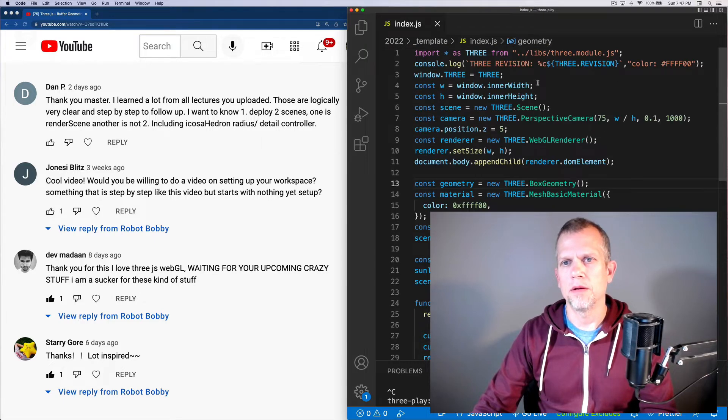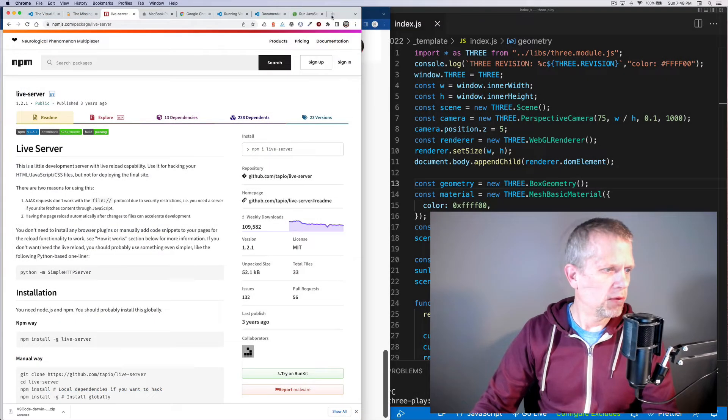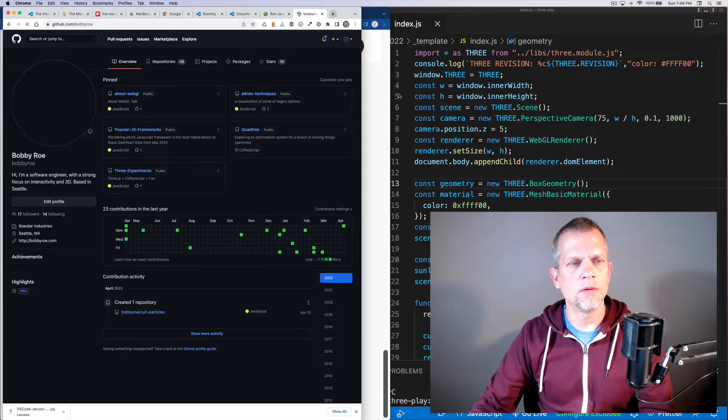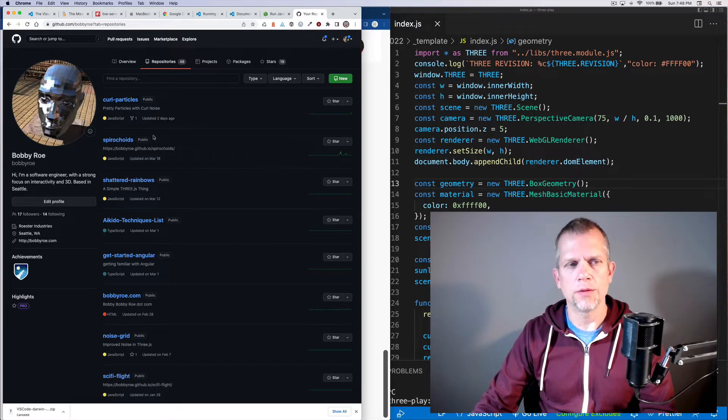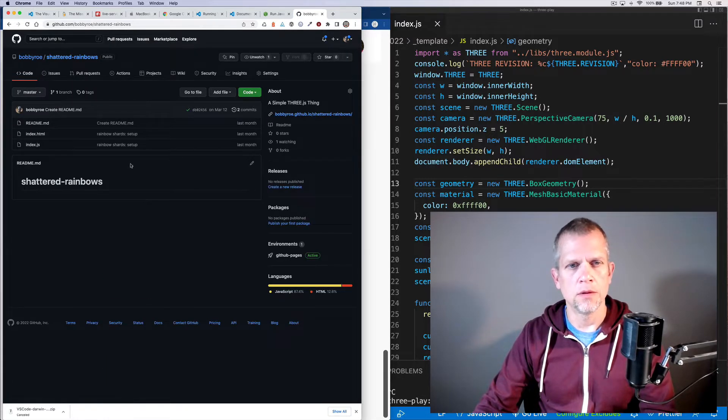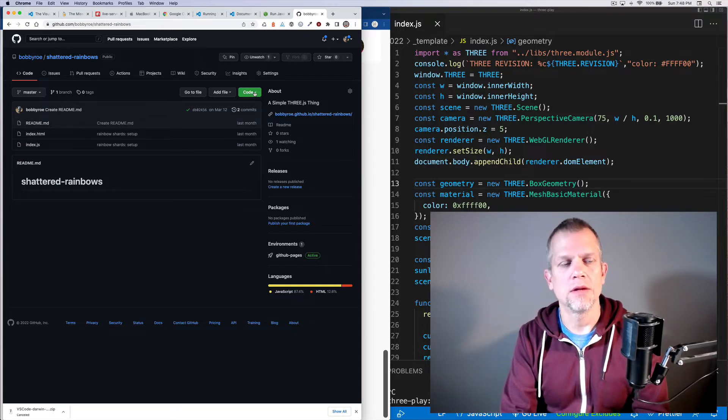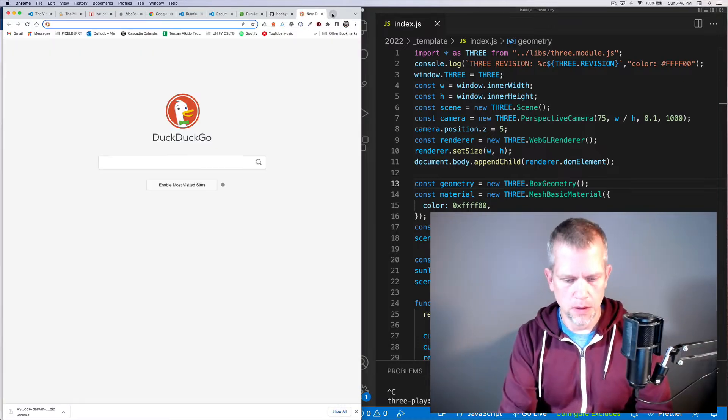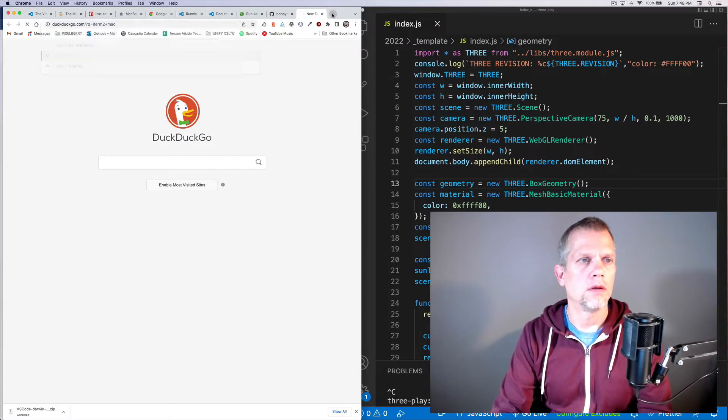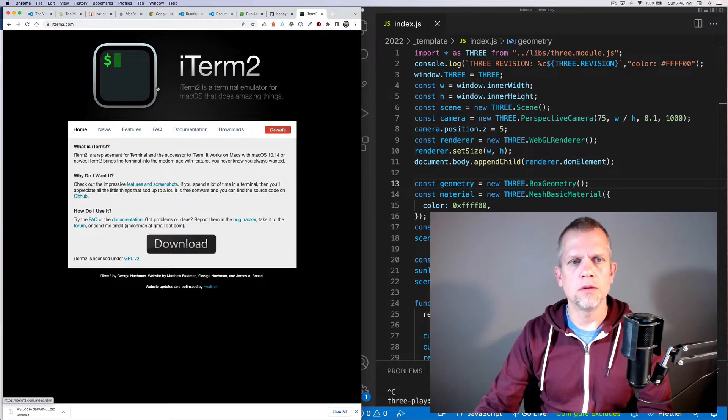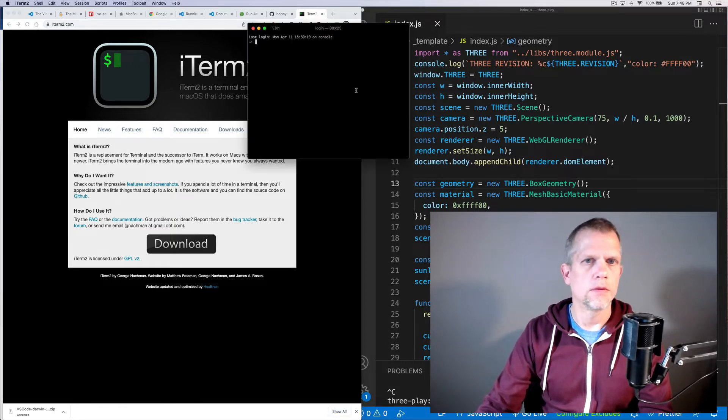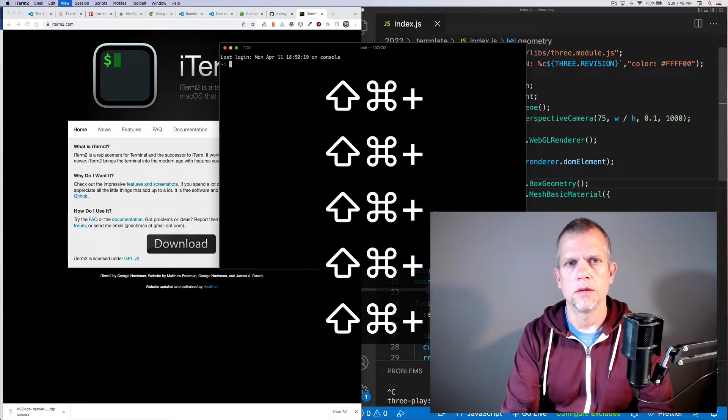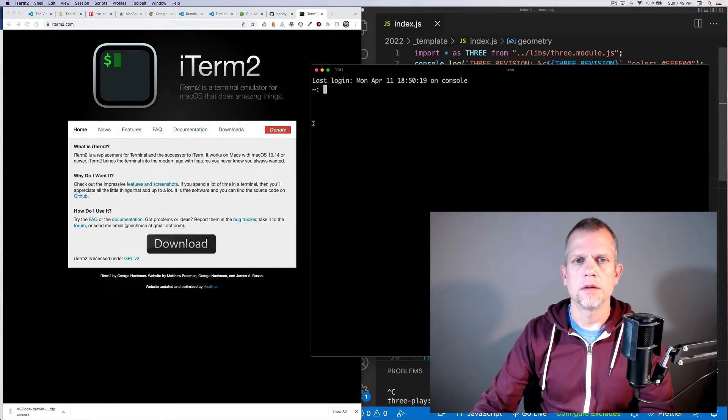And you can download one of my projects from GitHub. Let's just pull that up. You can go to GitHub.com slash Bobby Rowe and you can download one of the repositories for the videos, like for example, Shattered Rainbows. I'm just realizing that you're going to want to install another app besides VS Code, you're going to want to install iTerm2. So iTerm2 is a terminal application. I'm just going to make it bigger.